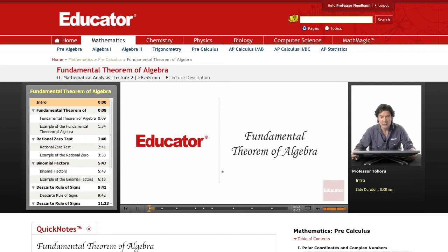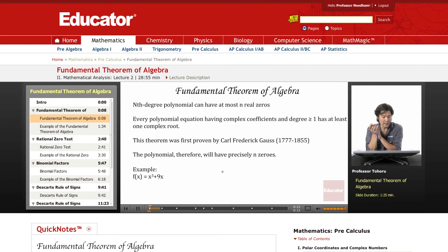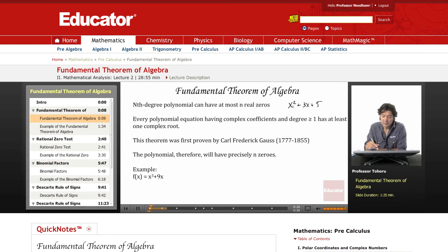Welcome back to educator.com. We've already covered that for nth degree polynomials we can have at most n zeros. For example, something like x squared plus 3x plus 5 would have at most two real zeros, and an x cubed polynomial at most three.